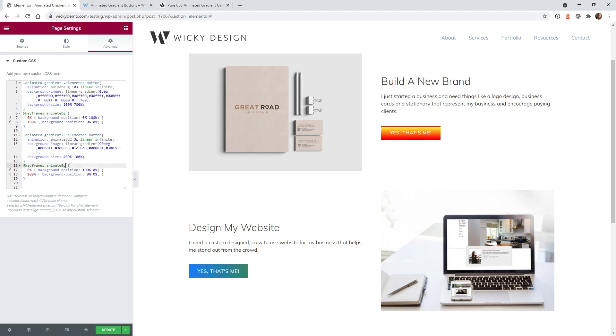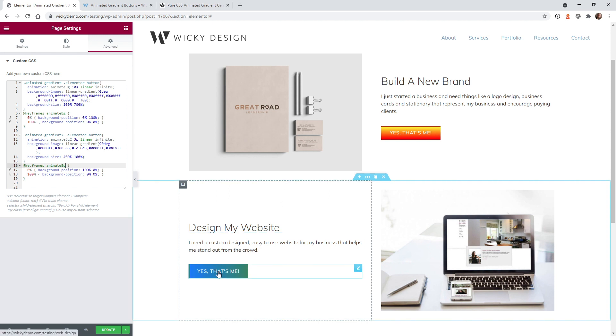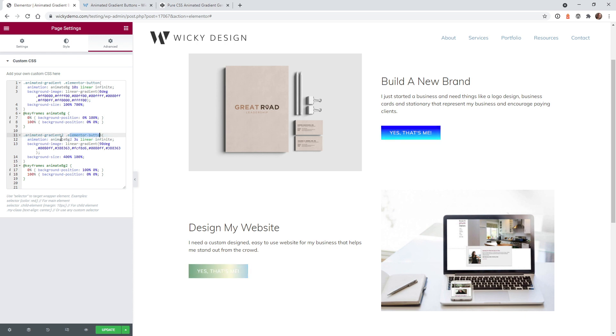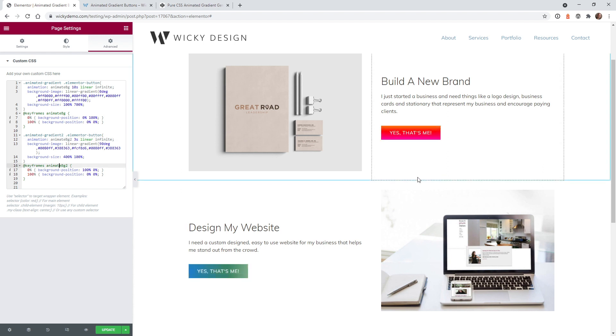And then you just add it right here, number two, and it's going to start to update. So you just need to make sure that when you add a second button, different class, make sure you add this elementor button and make sure that you change the animation name to something that's different than the first one.